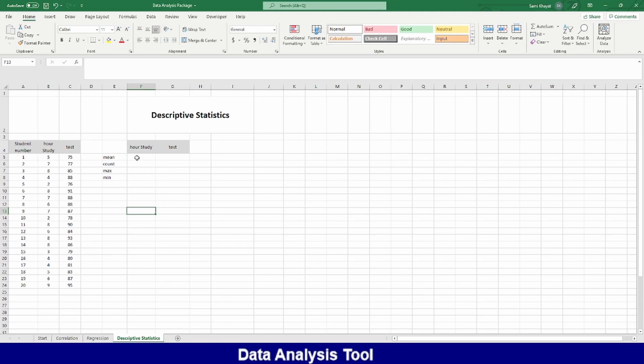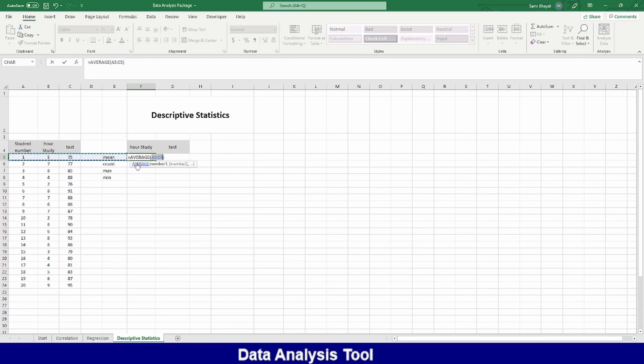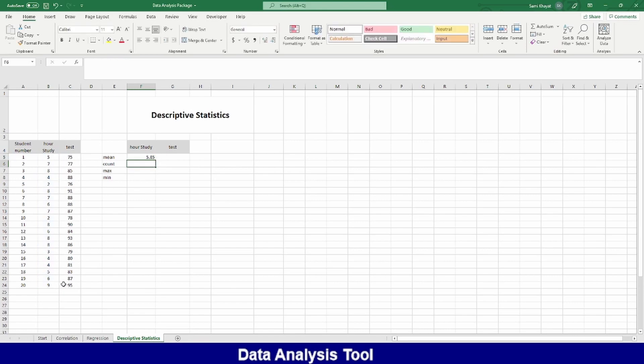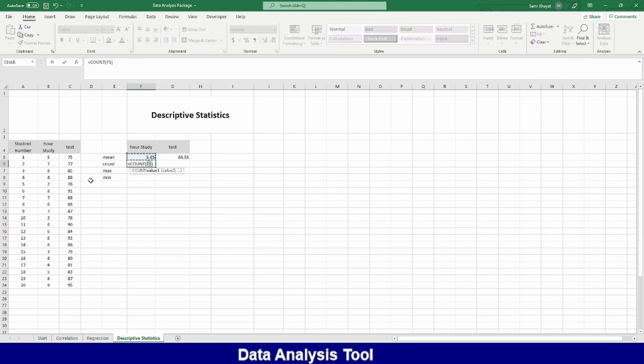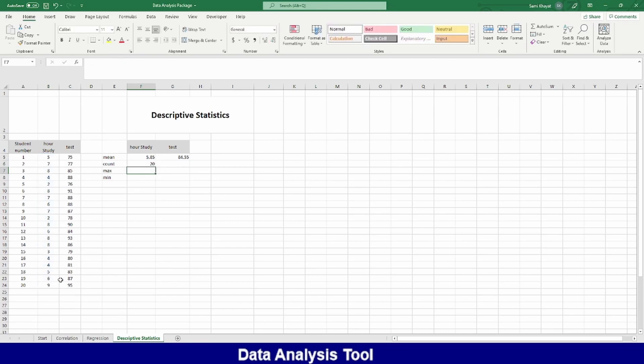I want to get the average hours they study. I can go here. And then the average, or I can give the command. I want to find how much the average of this one. The average is five hours. How much average grade they get? The student, copy paste. It's around 84. How many students? I can use COUNT. I can use the command directly. Or I can get it from here. Count. Number. Count. How many here? I have here 20 students. And then copy 20.